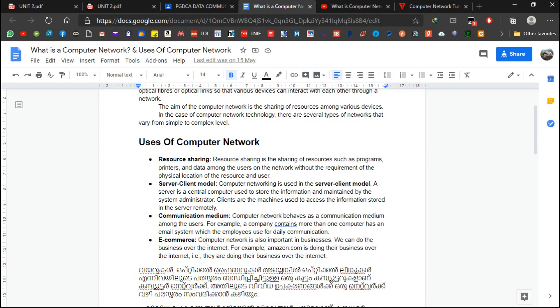If you want to share the resources, you can share the resources. If you want to share a computer, you can share the size of the file. If you want to share the e-mail, you can share the file.